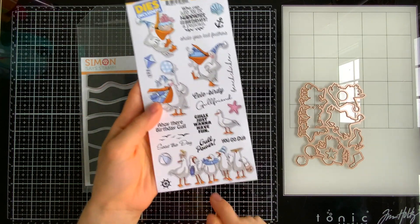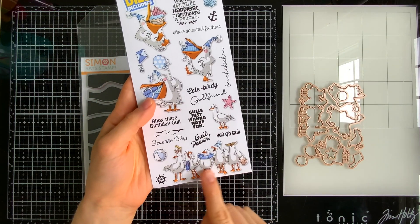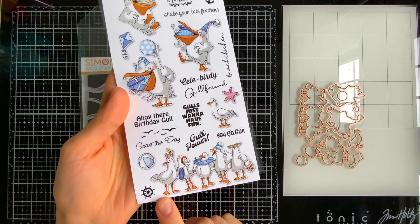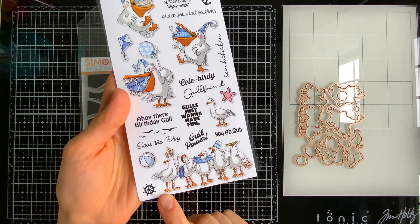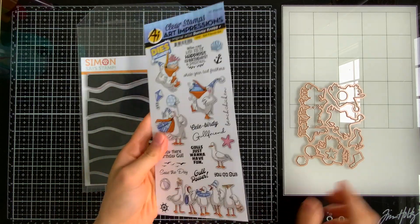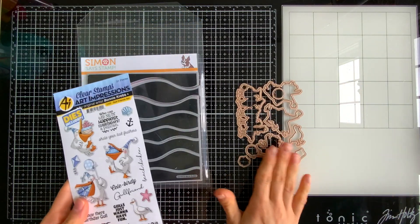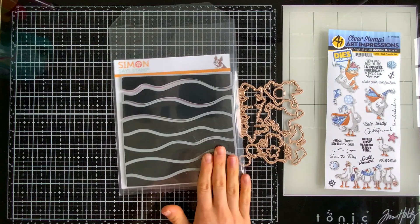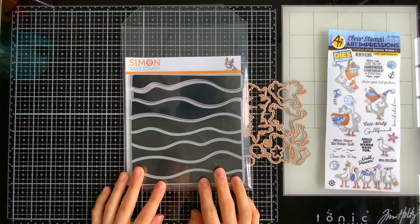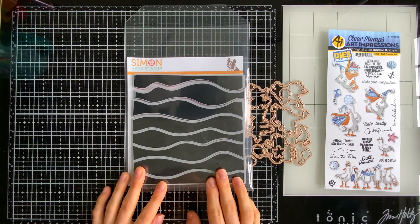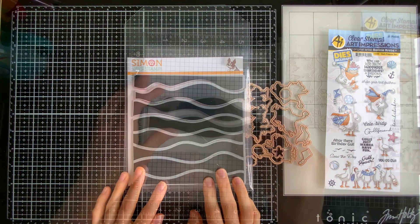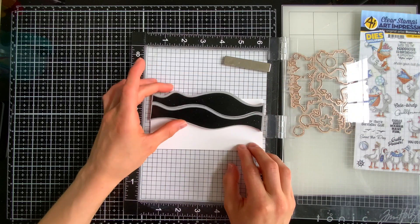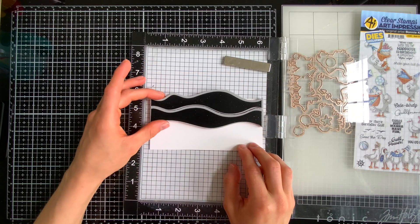I'm going to be using the pack of gulls down the bottom as well as the coordinating dies from the set which comes when you purchase the stamp set. I'm also going to be using the Simon Says Stamp Waves Builder stamp which I will go ahead and start with to create some backgrounds.